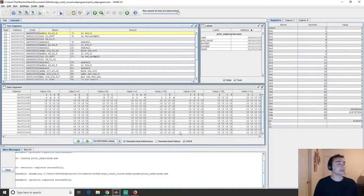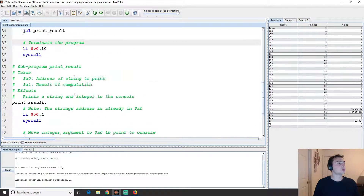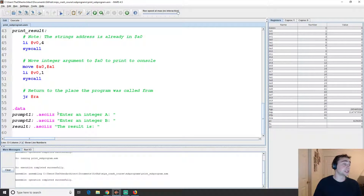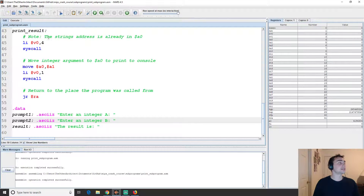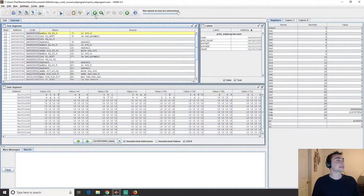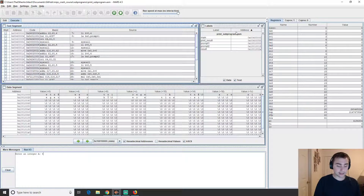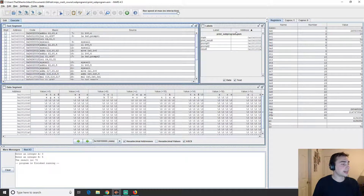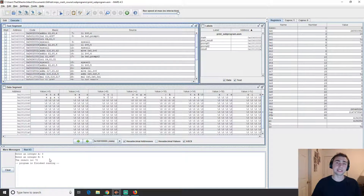Let's assemble this and run it. We can see our strings: 'enter an integer a', 'enter an integer b', and 'the result is'. Running the program, we enter 9 for integer a and 5 for integer b. It says the result is 70. Spot-checking: 9 plus 5 is 14, times 5 is 70 — correct!